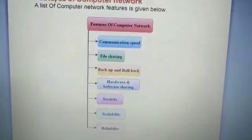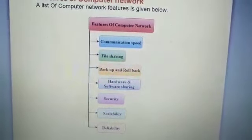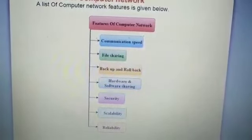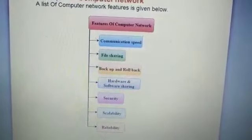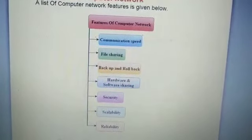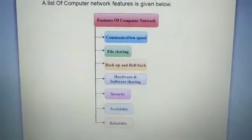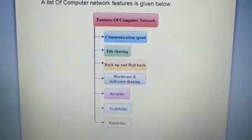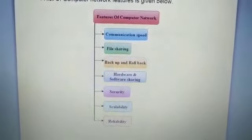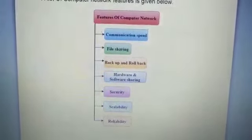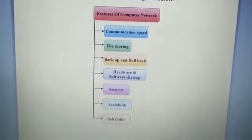The next feature is hardware and software sharing. In an earlier lecture, I gave the example of sharing a printer in a bank — all employees share one printer and send their print notifications to it. Next is security: in a network, your data is protected, so it is a secure environment. Then there is scalability, meaning we can access information whenever we need it.